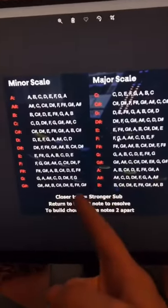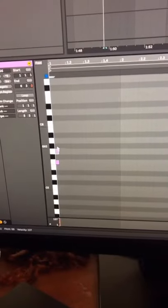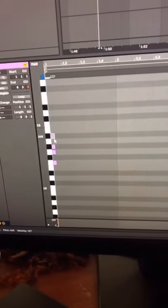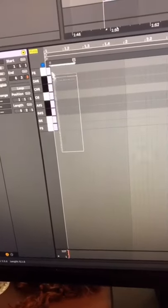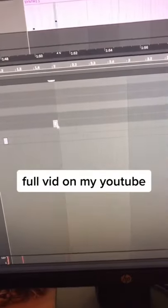Get a chart of all the scales. Pick a scale and draw it in note by note. Click fold, then highlight all your notes and hit the back arrow. Now anything you write will be in key.